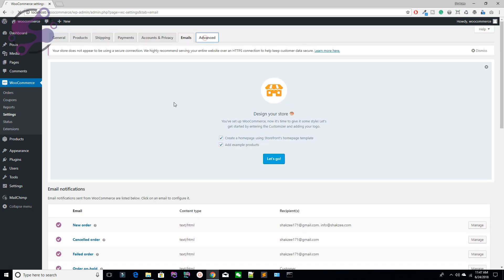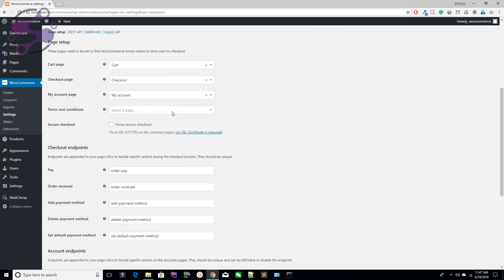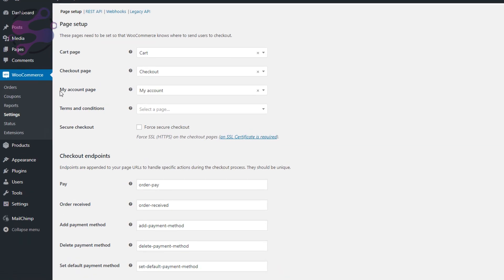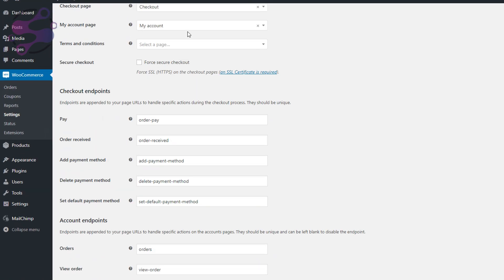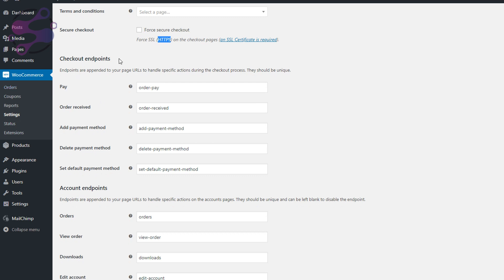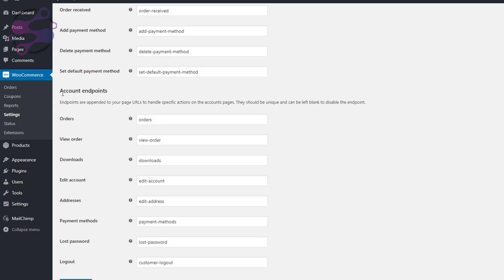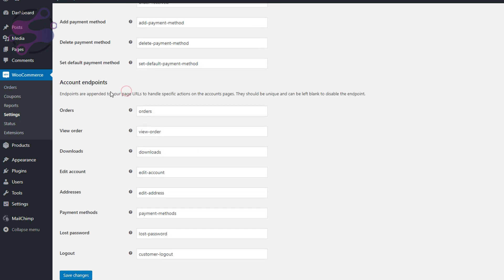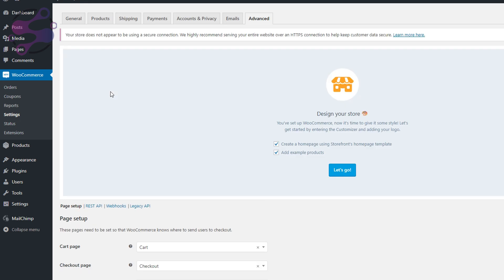Under Advanced Settings, you can set the Cart page, Checkout page, Account page, Terms and Conditions page, secure checkout for HTTPS, checkout endpoints, and account endpoints. Under Extensions, you can add extra functionality to your WooCommerce store.